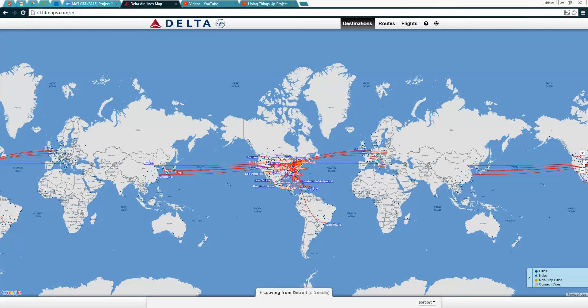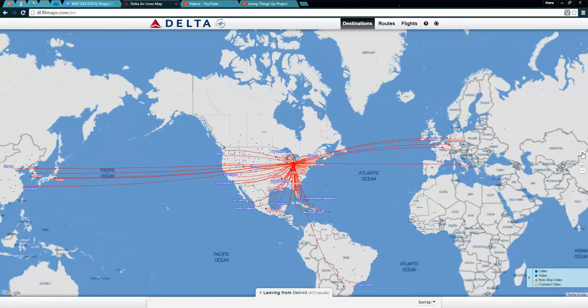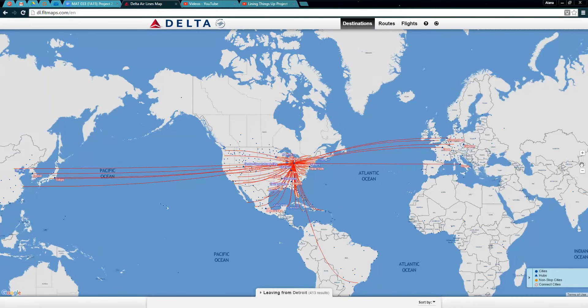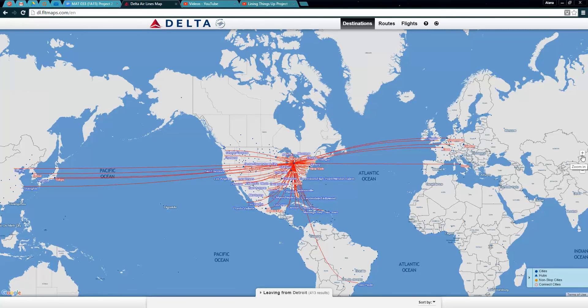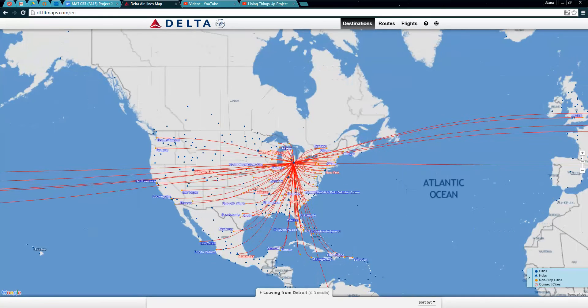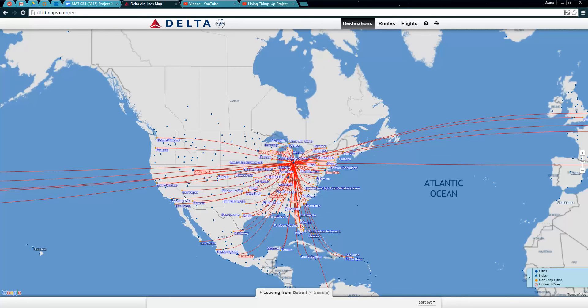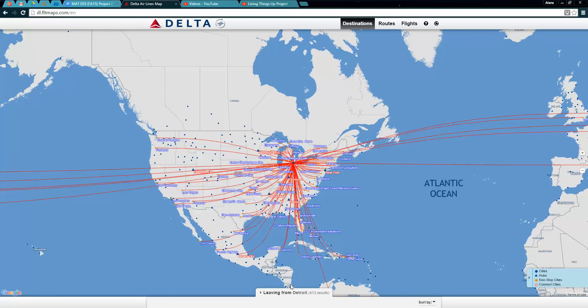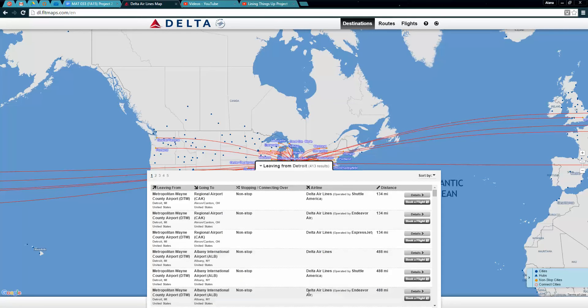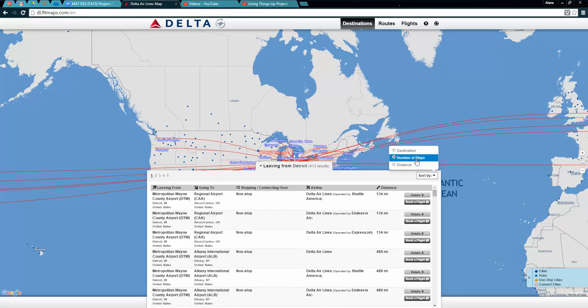If you hold down the control button and scroll very slowly with your mouse you can actually zoom in and out. There's also a little plus sign and minus sign on the far right so you can zoom in and zoom out to see the destinations better.